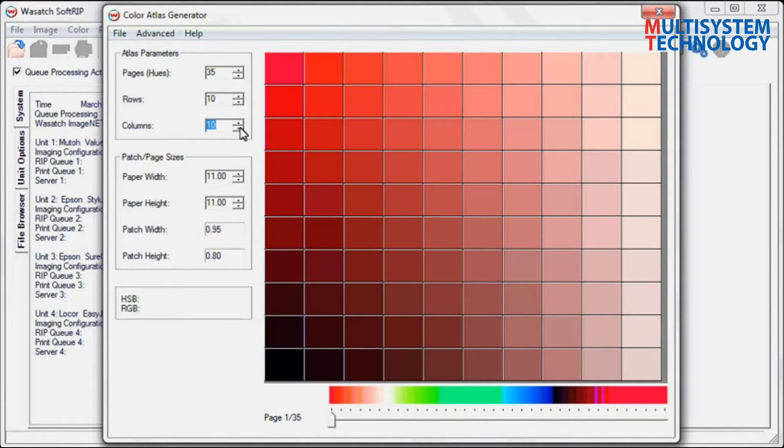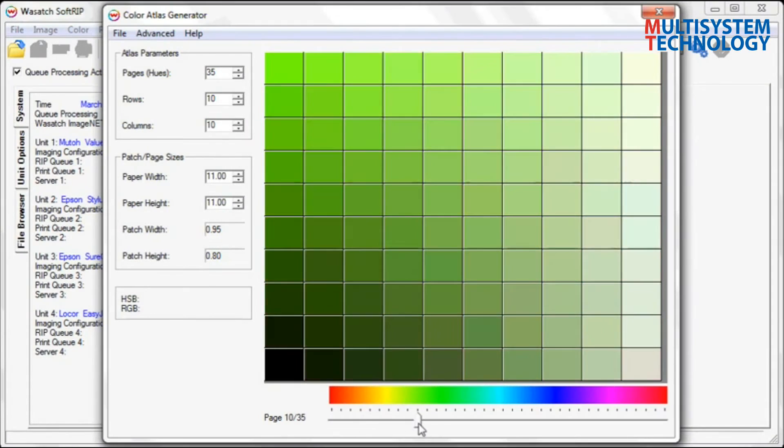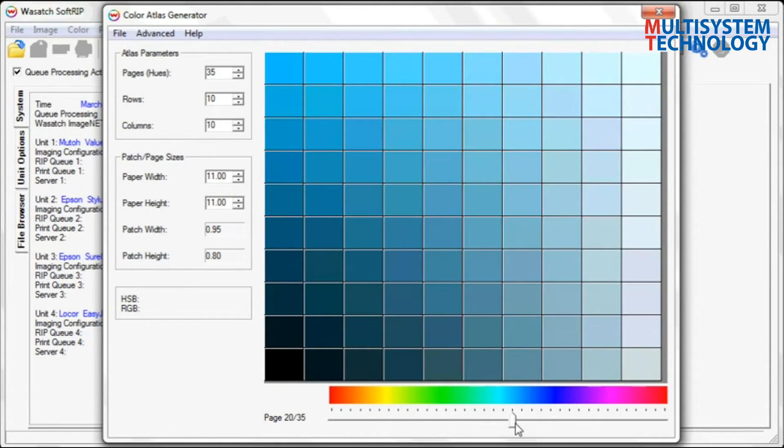Adjust your paper's width and height to your desired dimensions. Once these adjustments are made, you can now select the desired hue range by using the slider bar.